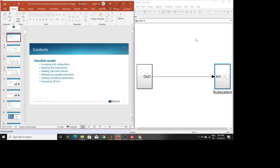Hello guys, today I will tell you how to do modeling for running a model in RT-LAB, or a real-time simulator. There are six steps involved.